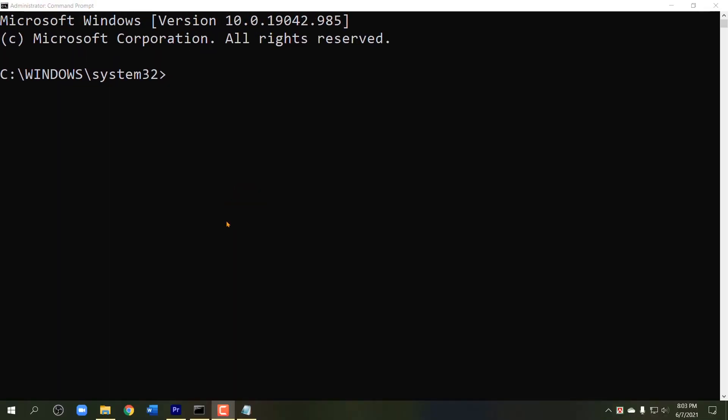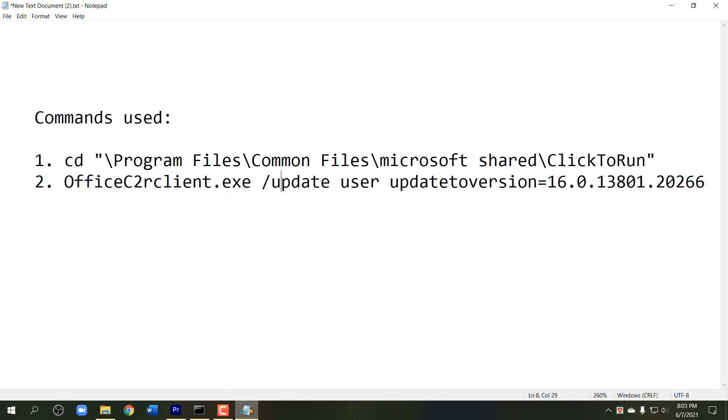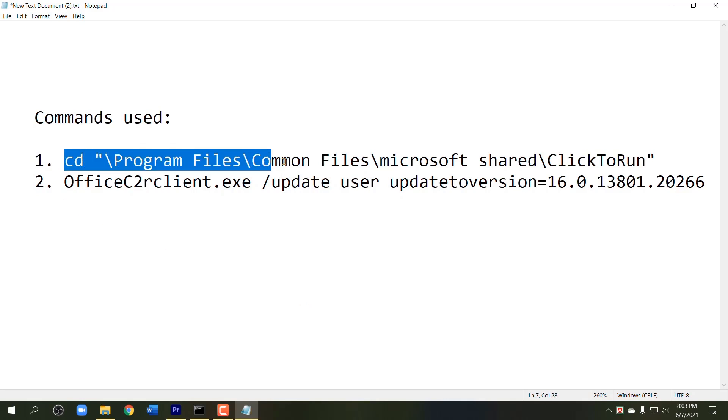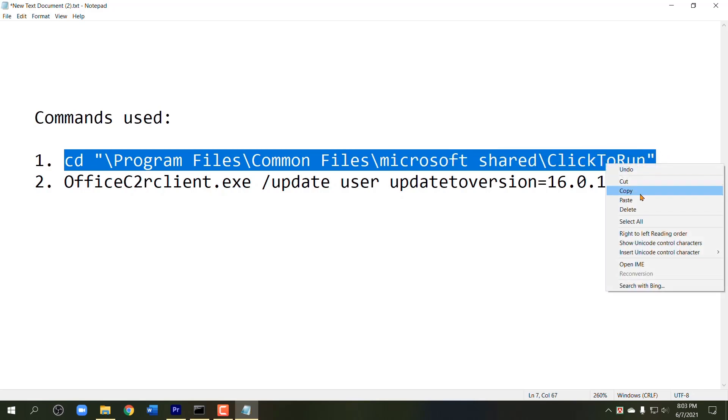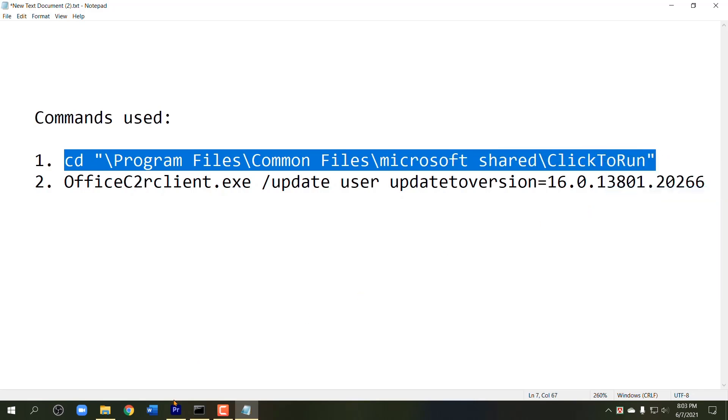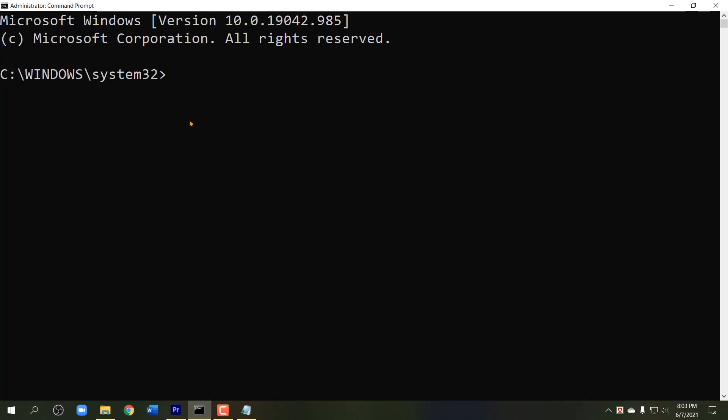Now time to make command. You can see two commands on screen. I have written this command in the description of this video, so go to description and copy. After copying the first command, press Ctrl plus V to paste the command here, then hit Enter.